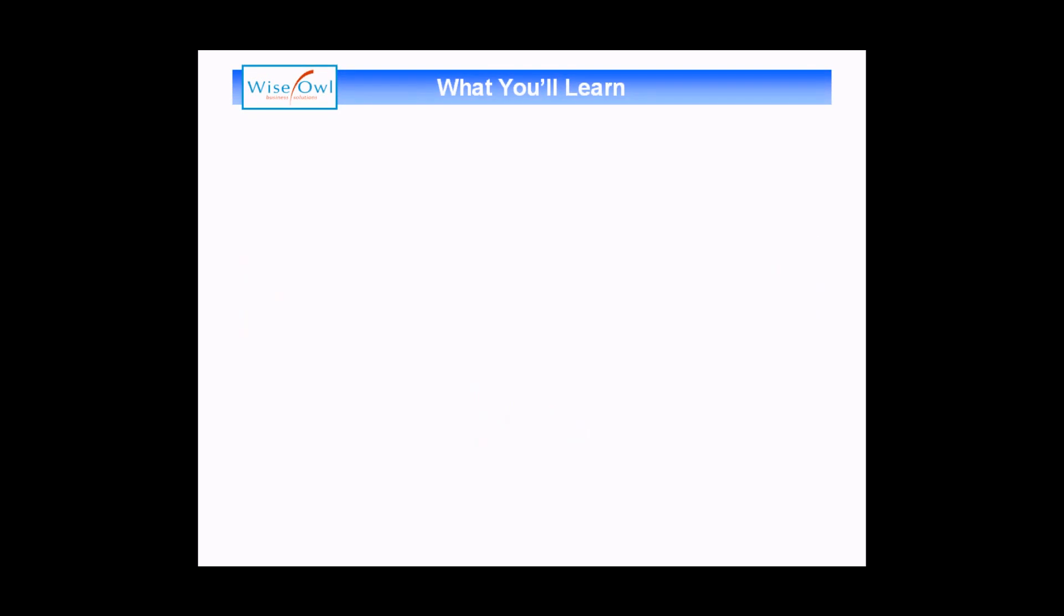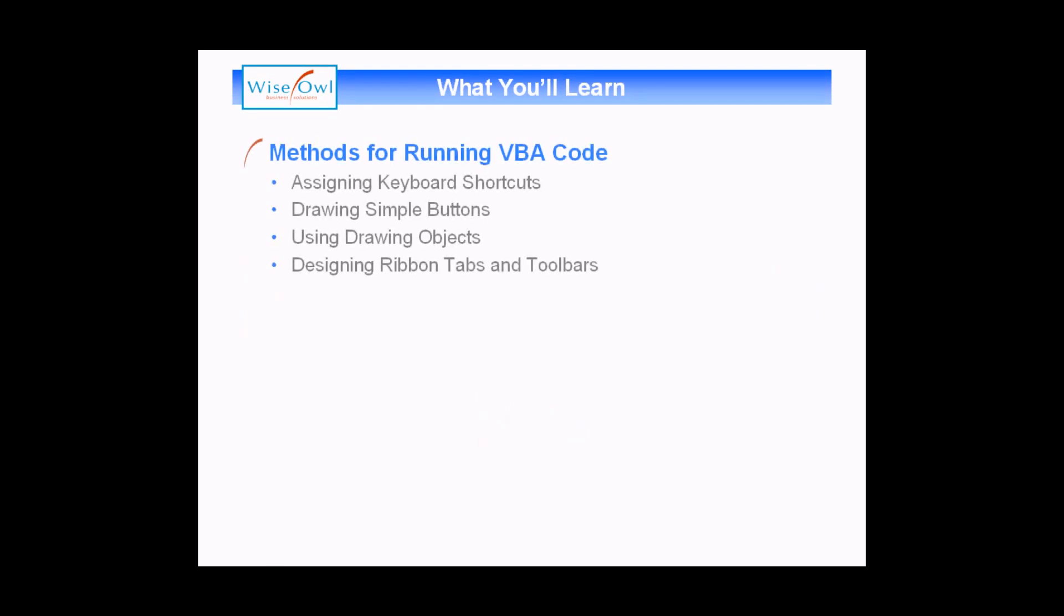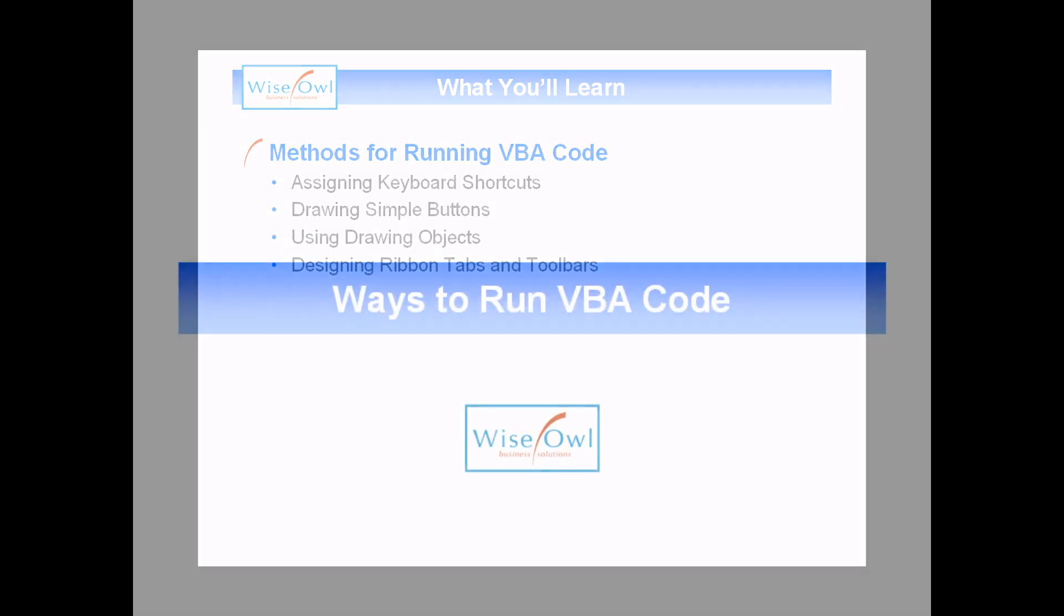In this video we're going to look at a variety of methods for running your VBA code, starting with assigning simple keyboard shortcuts to your macros. We'll then show you how you can use simple buttons or basic drawing objects and attach macros to those on a worksheet. Finally, we'll look at how you can design your own ribbon tabs and toolbars, which gives your users the opportunity to run macros whichever workbook they happen to be in.